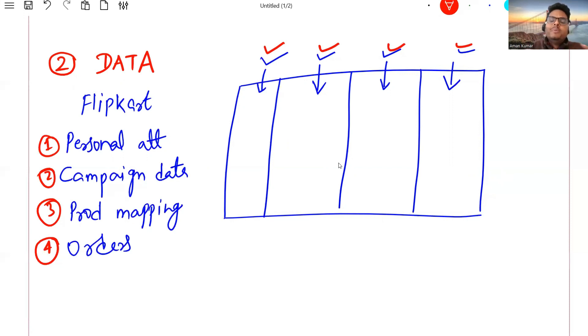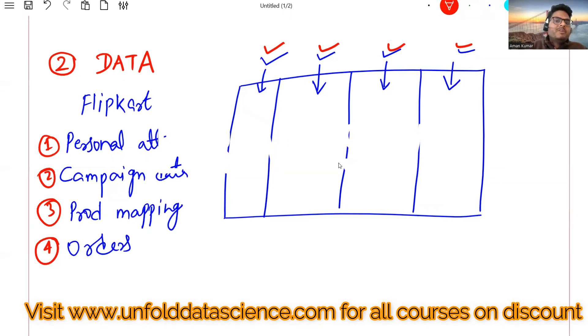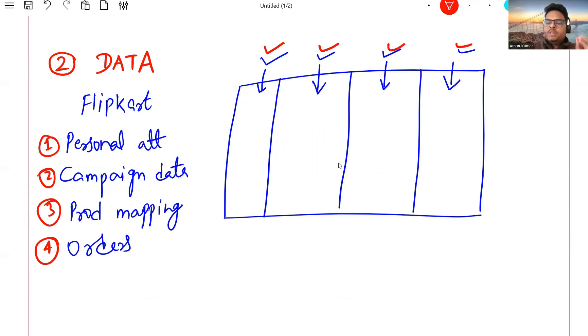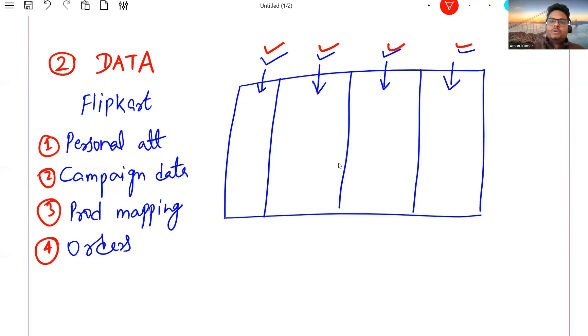How to prepare this data or what data will be needed, these things I've explained in my course Data Science Zero to Hero. You'll see the link in the description. Festive offers are going on, it's the lowest price ever due to the festival season.